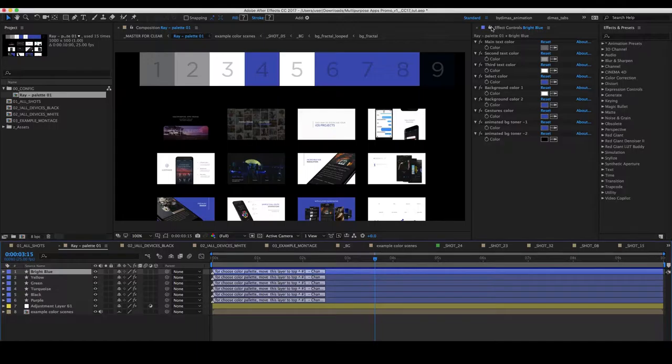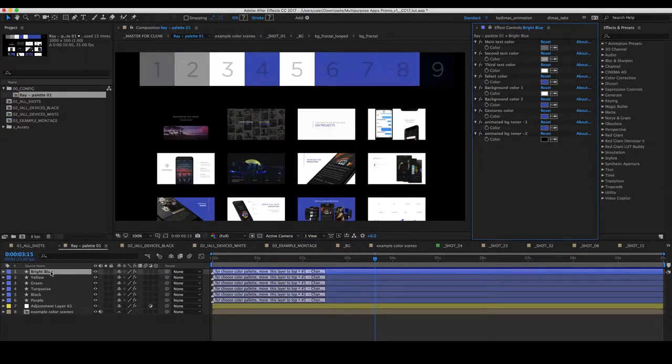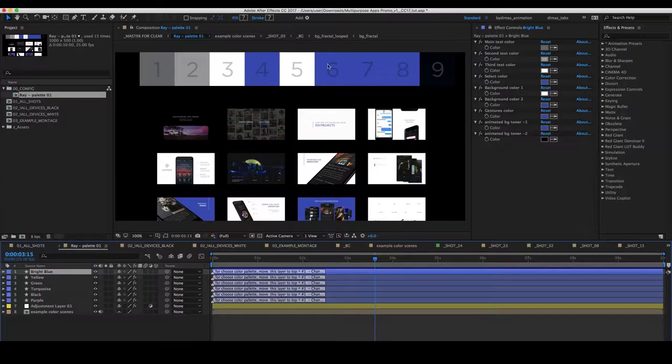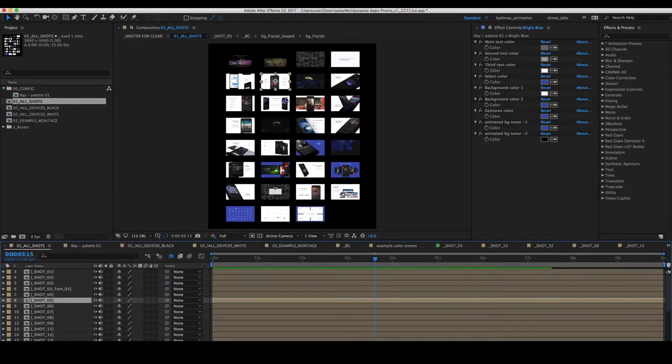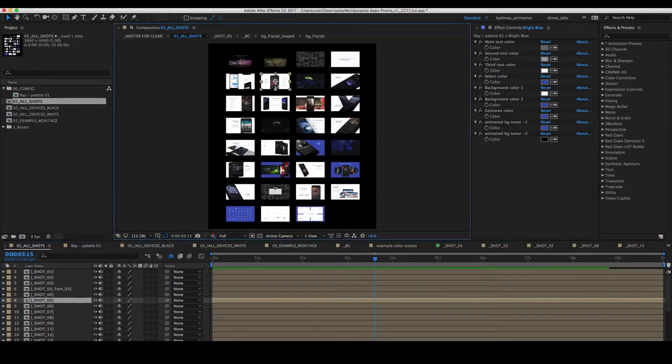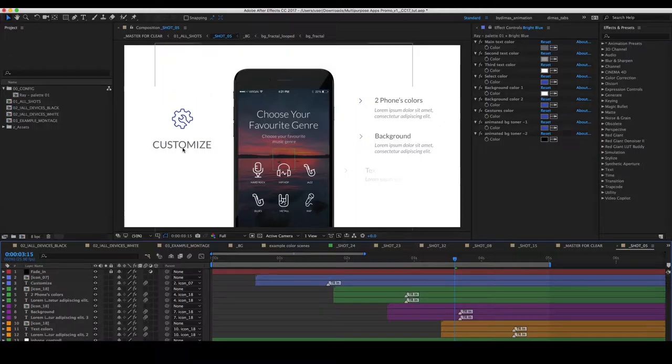You can block the effect control for selected color palettes and go to one of the shots. And then you can try to change the connection.